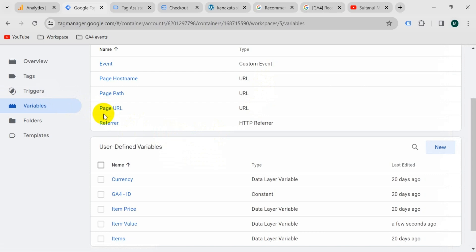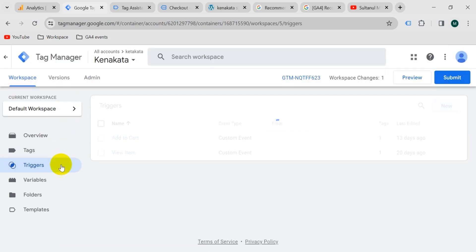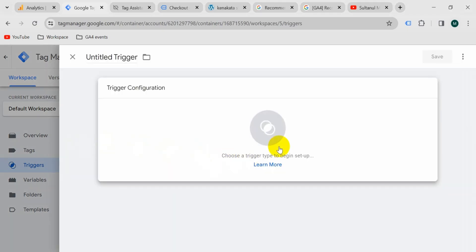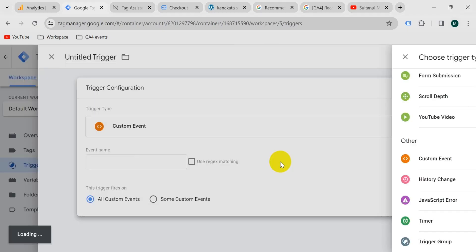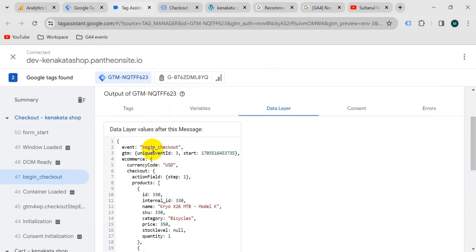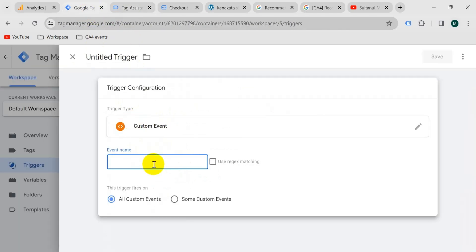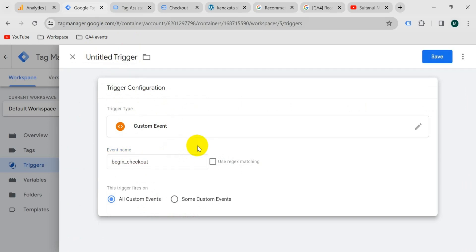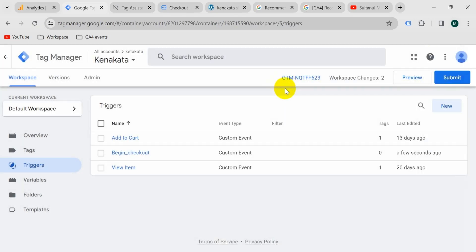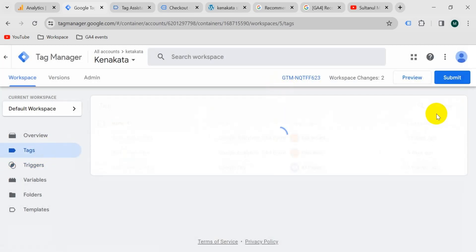Now let's create a trigger for the event. Go to the trigger section, click on new, then click the trigger configuration button and choose custom event. For the event name, go to your Tag Assistant tab and copy the event name from the top of the data layer — it will be 'begin_checkout'. Paste it in, give the trigger the name 'begin checkout', and save.